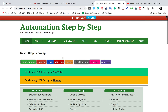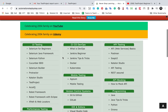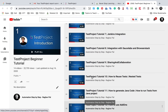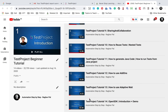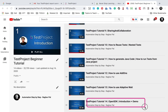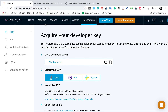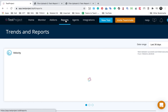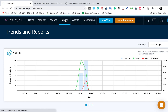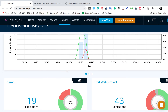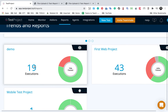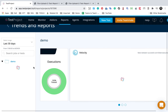I have already shown this in the last session. If you go to my website automationstepbystep.com, you will find a link for test project and this will take you to the test project playlist on YouTube. In the last session we learned how to use SDK and how to create your own framework using the test project SDK. If I go back to reports, I will show you the project I created using SDK - this is the demo project with 19 executions.